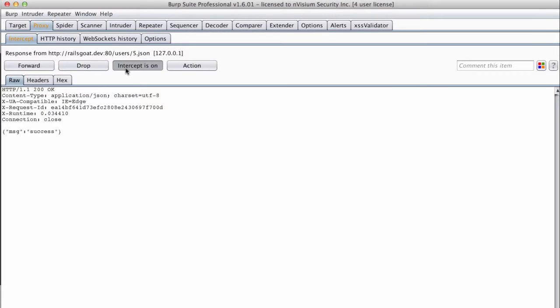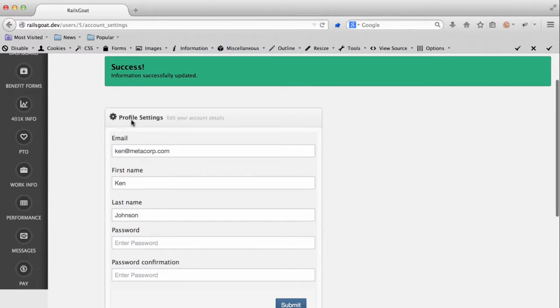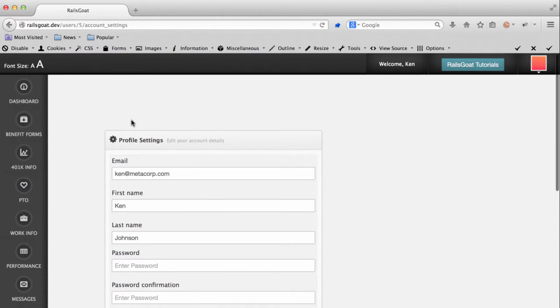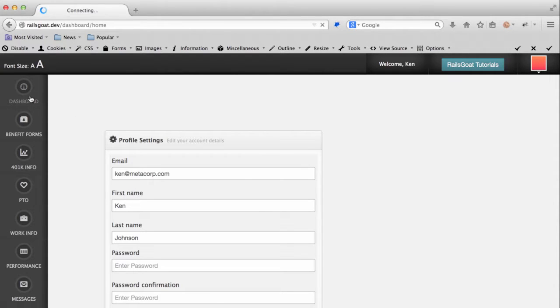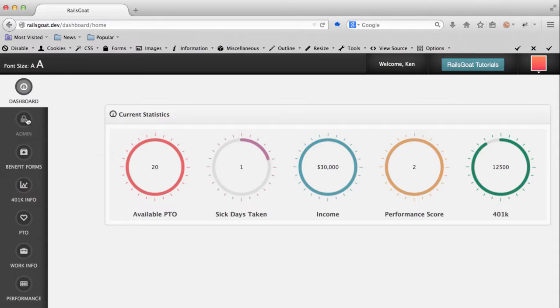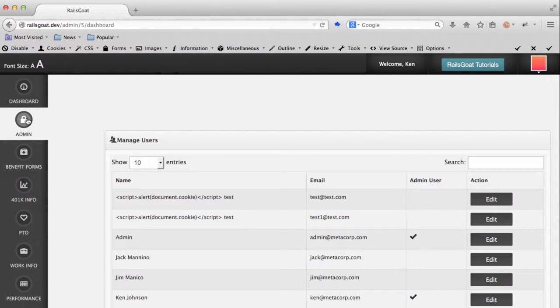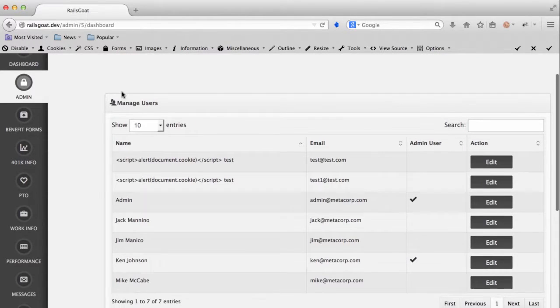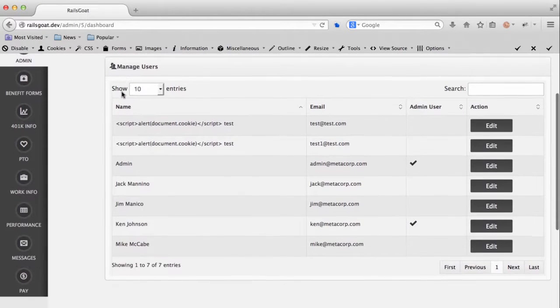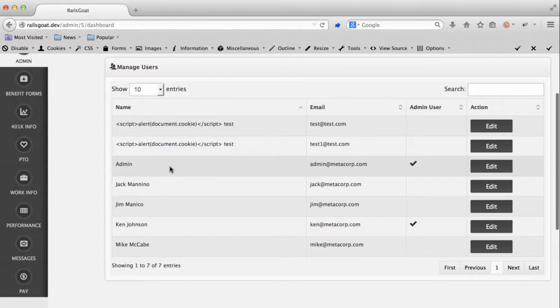We can see a success message here, so no complaints by the application thus far. Take a look at our sidebar. Let's navigate to the dashboard and see if anything changes. You will notice that we now have an admin section on our sidebar. It appears we have made ourselves an admin. I cannot stress the importance of this testing enough. This is a very common problem and I can tell you from experience that it occurs more frequently than one would expect.